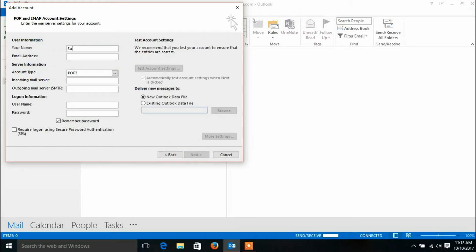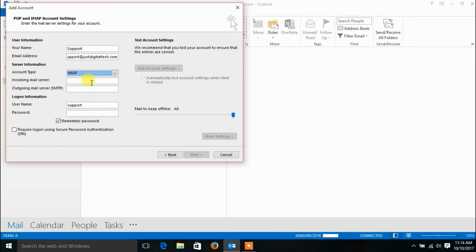Fill in the user information: your name and email address. Choose account type — POP or IMAP. Provide the incoming mail server and outgoing mail server details.